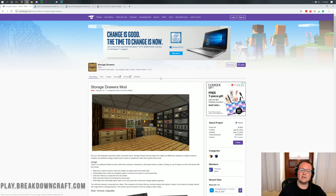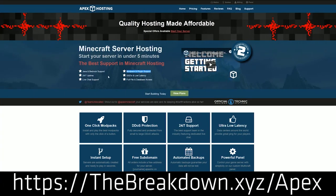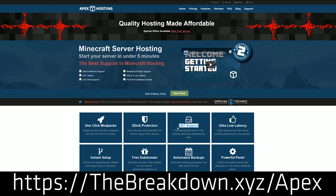But before we get on into it, let's go ahead and talk about our sponsor, which is Apex Minecraft Host. So you can go to the first link down below, thebreakdown.xyz/apex to get an incredible 24-hour DDoS-protected Minecraft server for you and your friends.